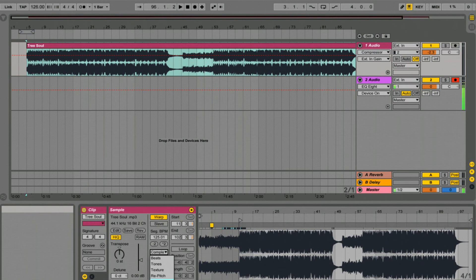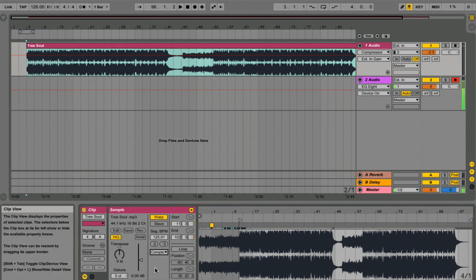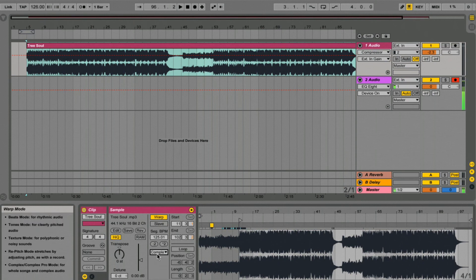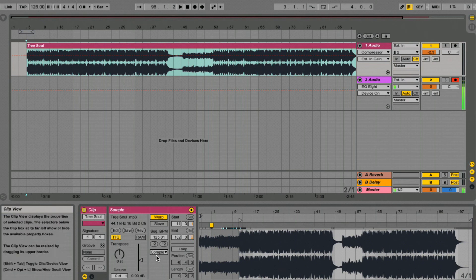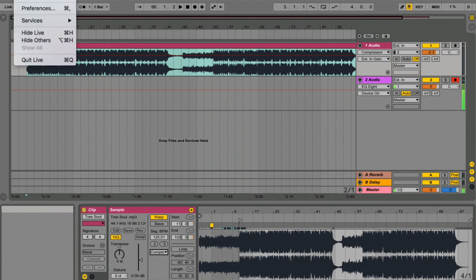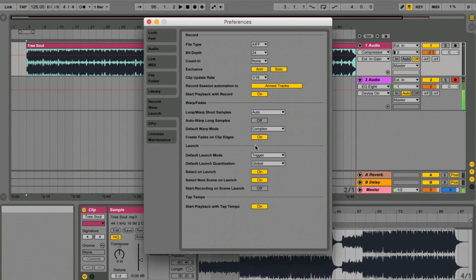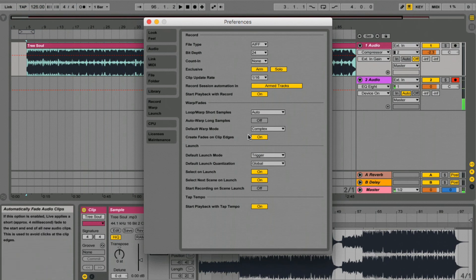But I think with whole tracks, Complex gives you the best balance of transients. So keep that on there and if you go into your preferences, you can actually choose Complex here as your default.